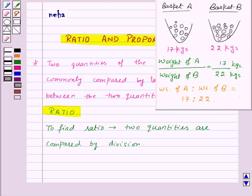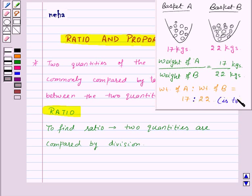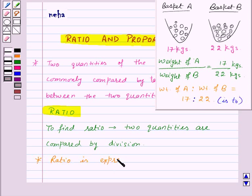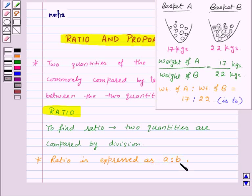Here we have compared the weight of basket A and basket B by division. This symbol is used for ratio and is read as 'is to'. So ratio is expressed as A is to B for any two numbers A and B.